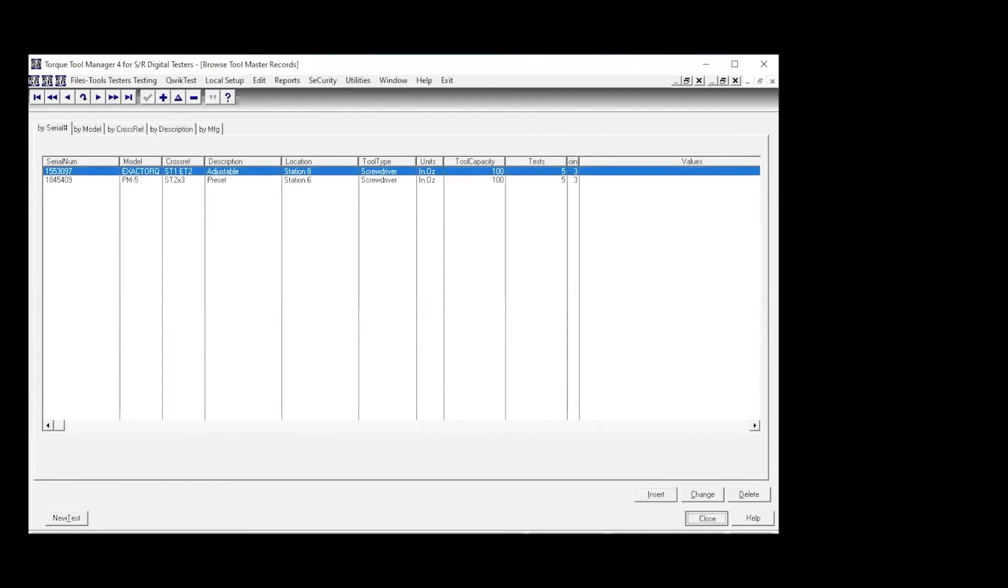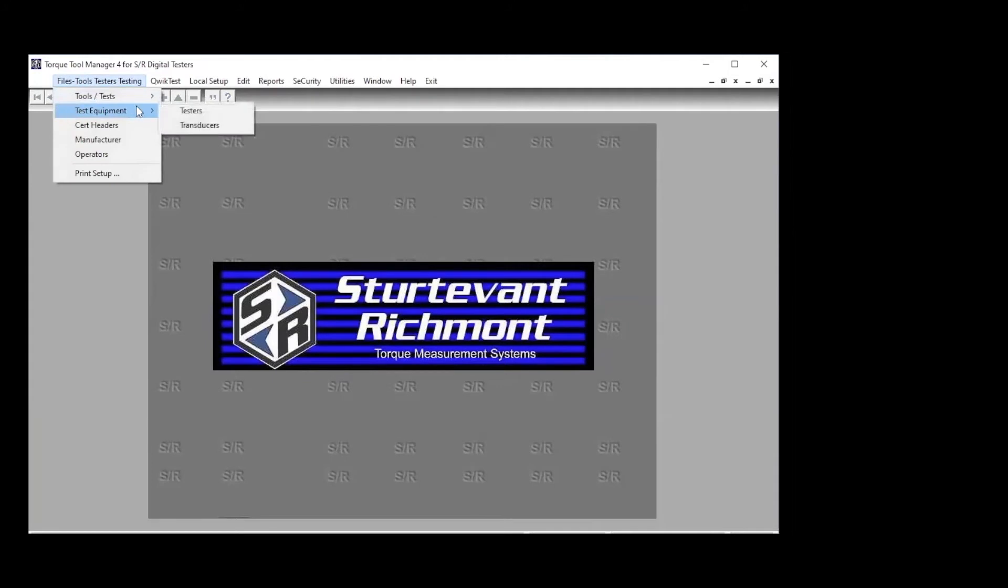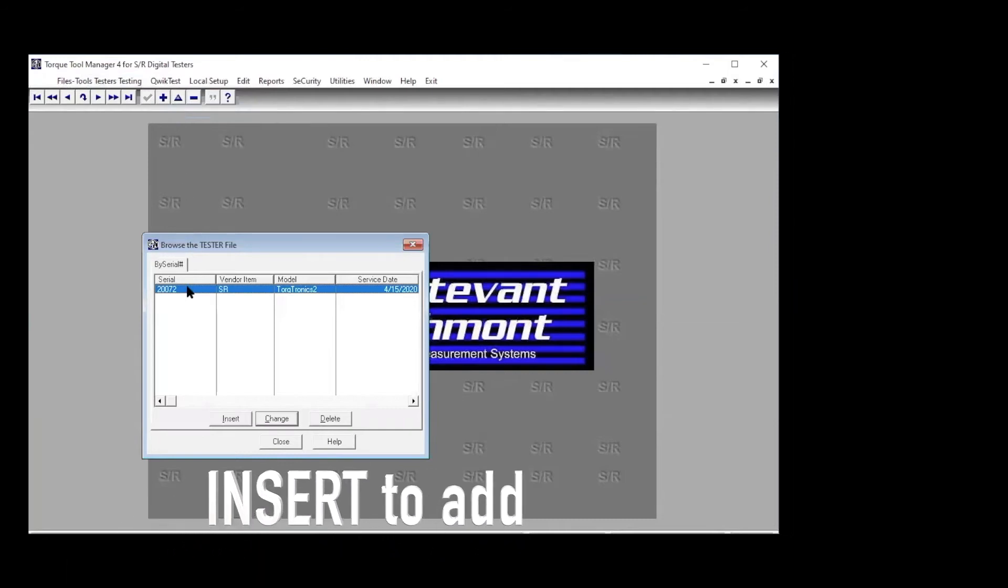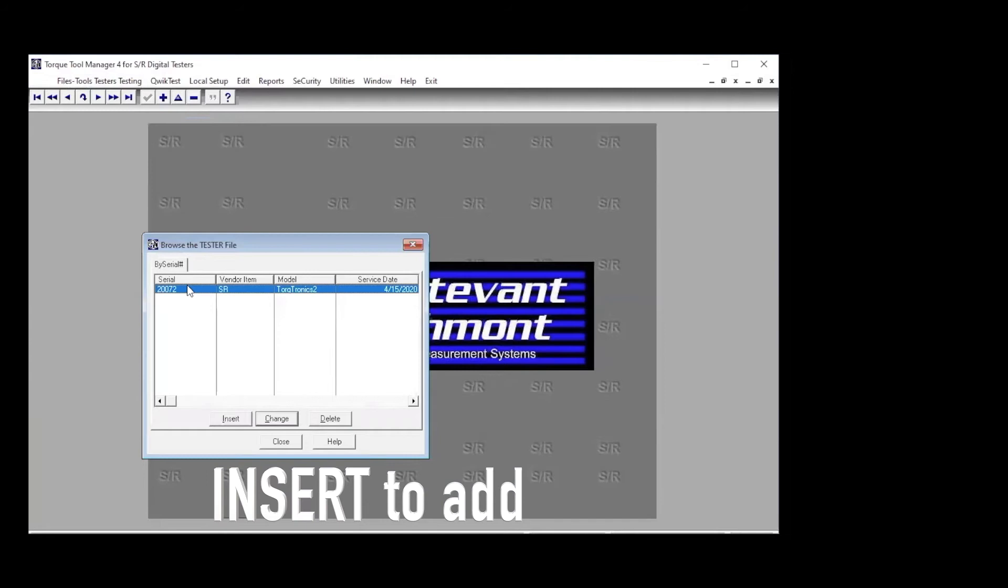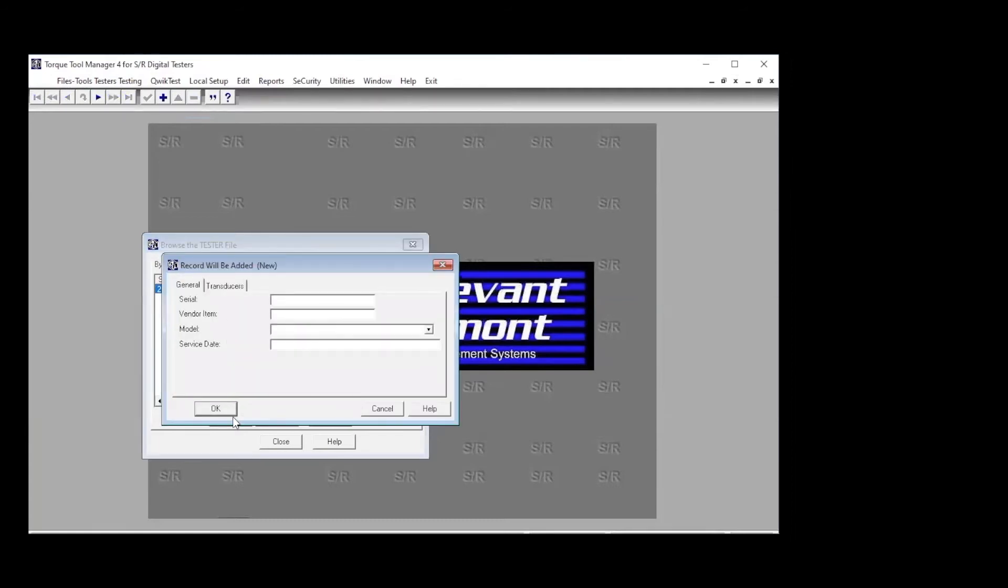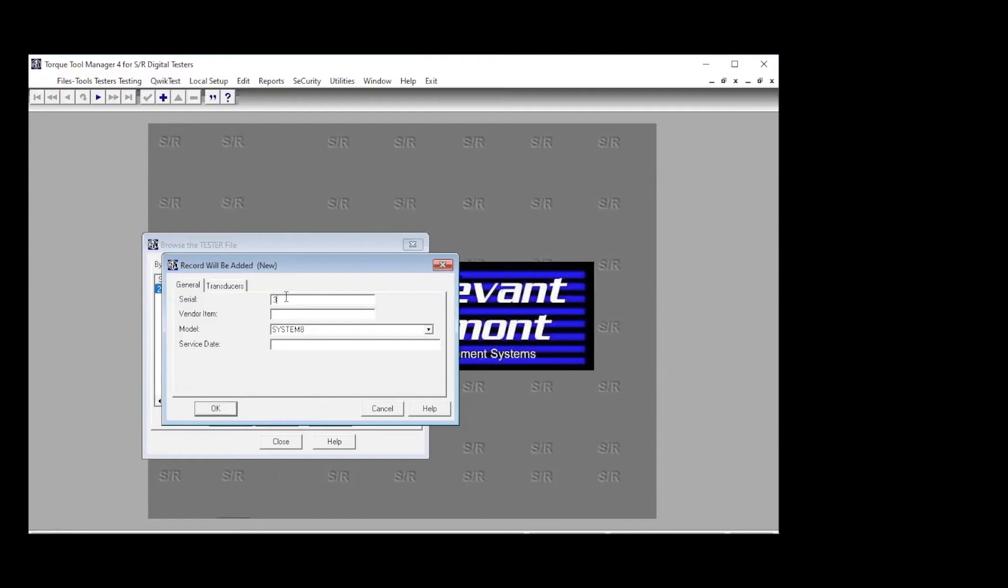And let's take a look at test equipment. We've got two menu items. We can look at testers. We've got a Torquetronics 2 tester that is connected. If we wanted to add a new tester, we'd click on insert. And then we would add the serial number of the vendor. Of course, you want to be using Sturtevant Richmont testers. They are the best. The model of the tester. And then the service date. So in this particular case, we're going to add a system main. And then the service date. We click OK. And then this happens to be a 30070. And this vendor is SR. So let's complete that.